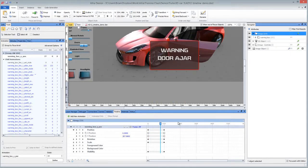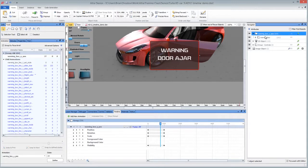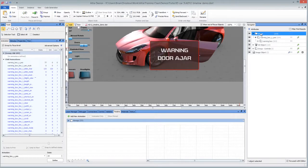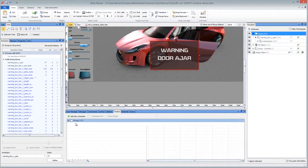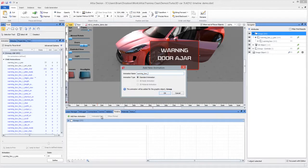Just like with previous versions of Altia Design you can rename your groups here in Navigator. But you do want one animation per group when you're talking about 2D animations. So let's go ahead and call this the opacity animation. And we're going to call this warning box opacity.